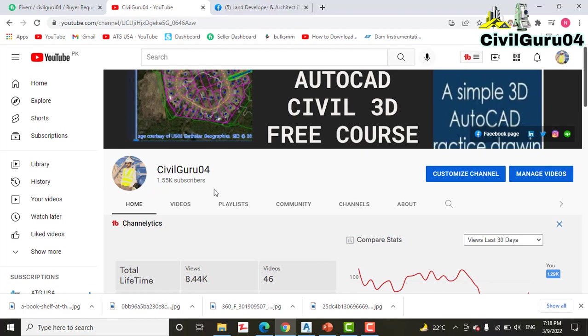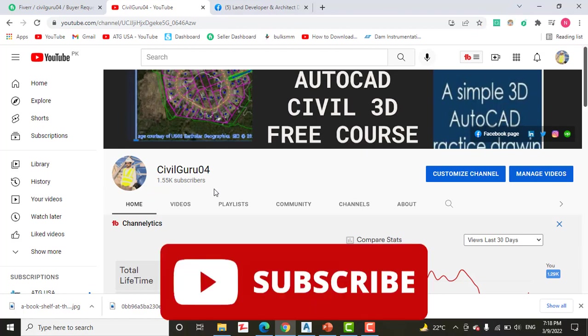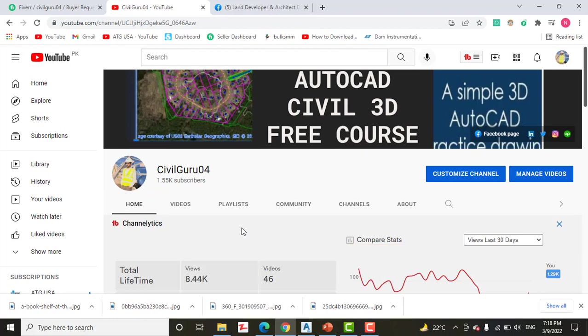In the previous exercise we learned how to apply a criteria file in AutoCAD Civil 3D. So before starting this tutorial, kindly subscribe to my YouTube channel CivilGuru04.